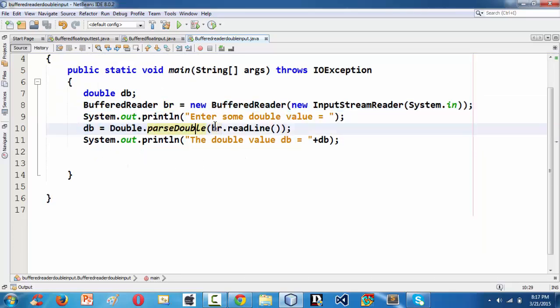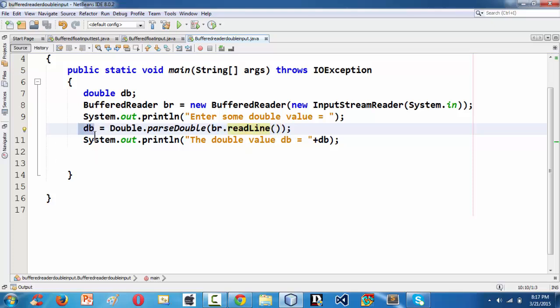And then we have taken the parseDouble method with br.readLine as an argument in order to convert whatever the input we are giving from the keyboard from the string format into a double type here, and then storing that value into the double variable.